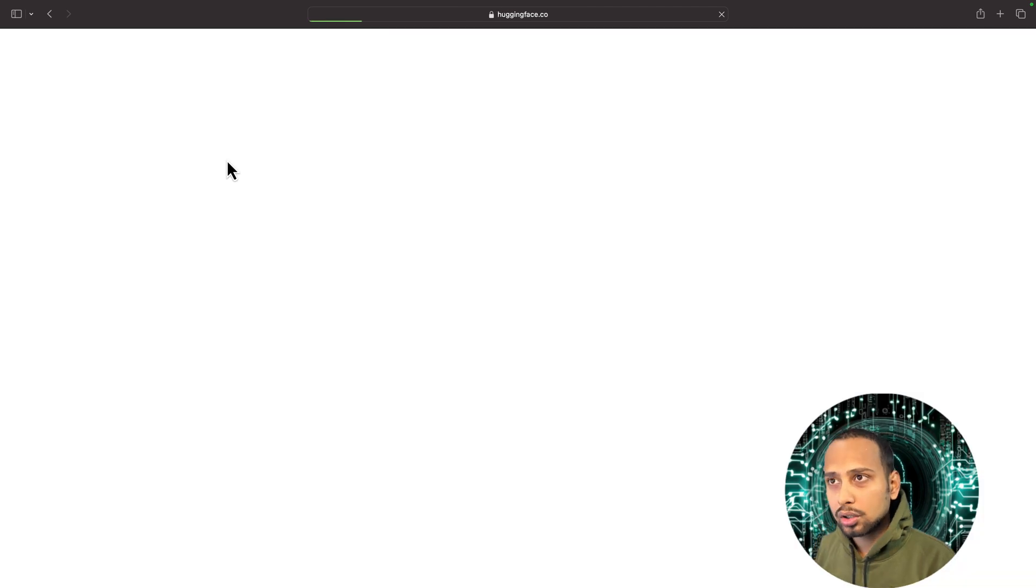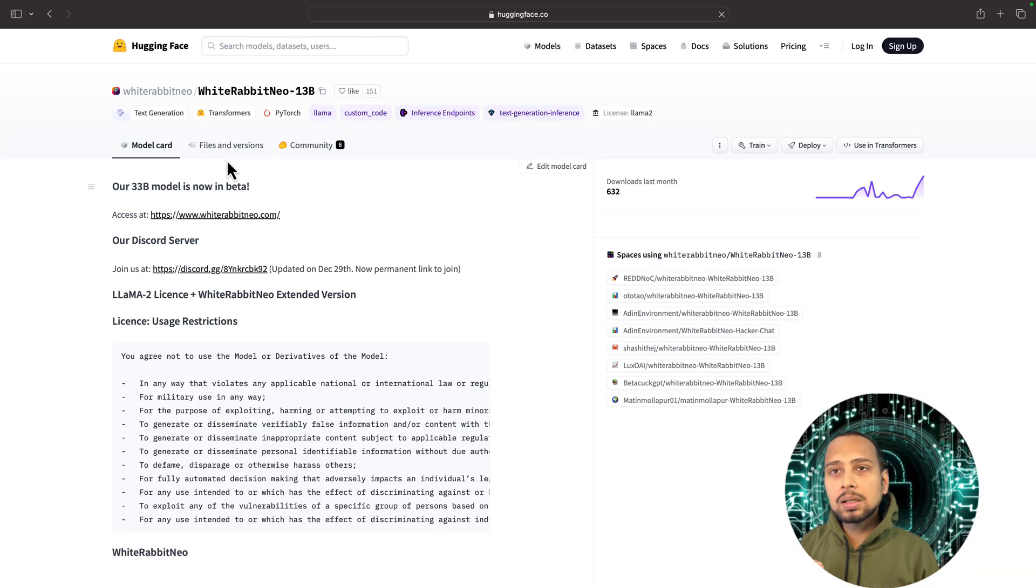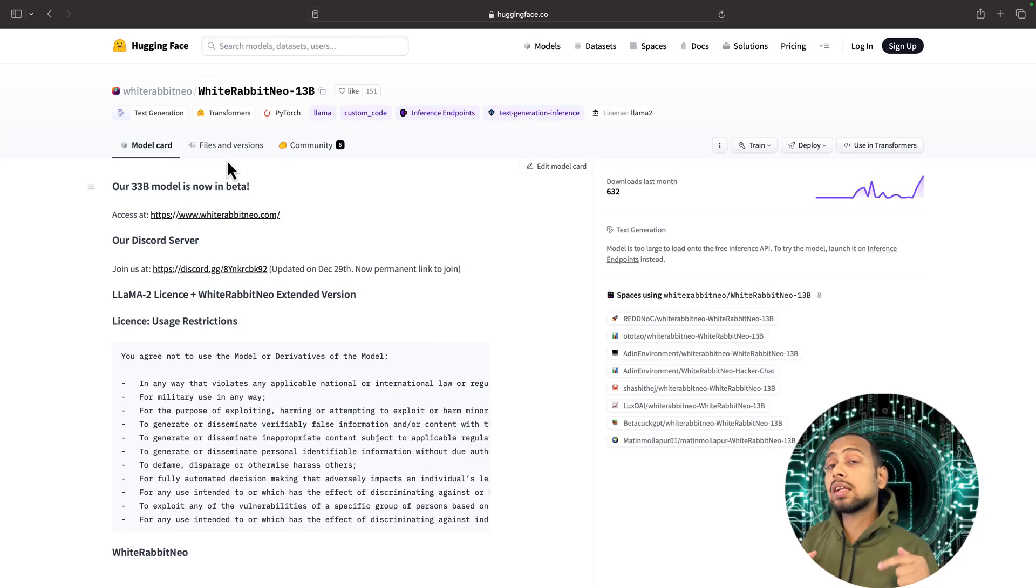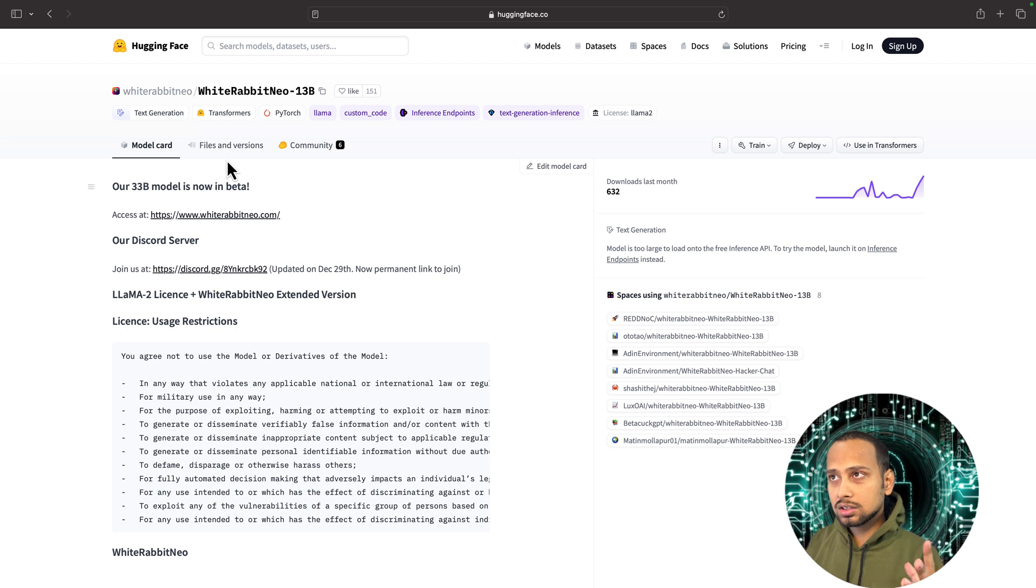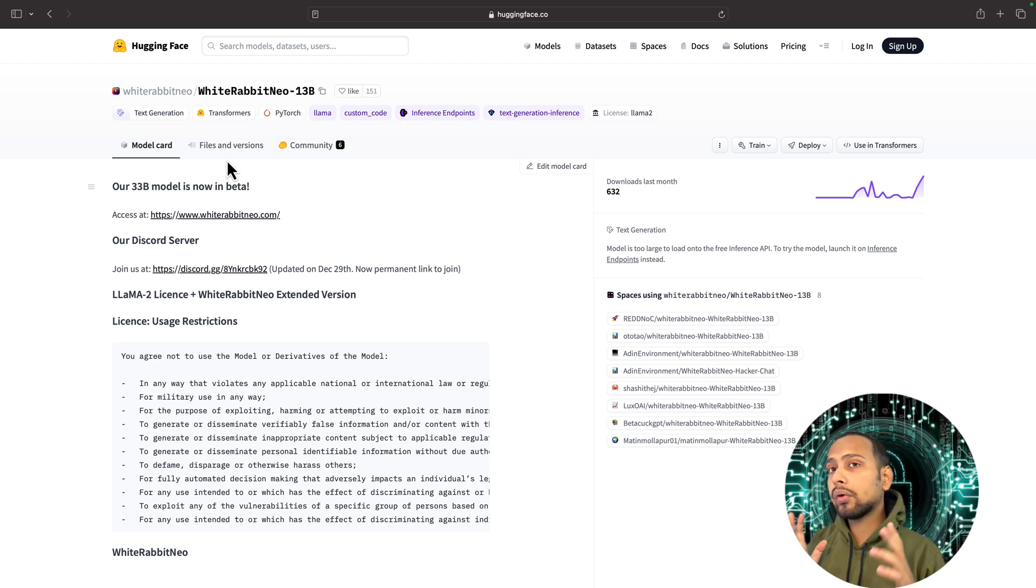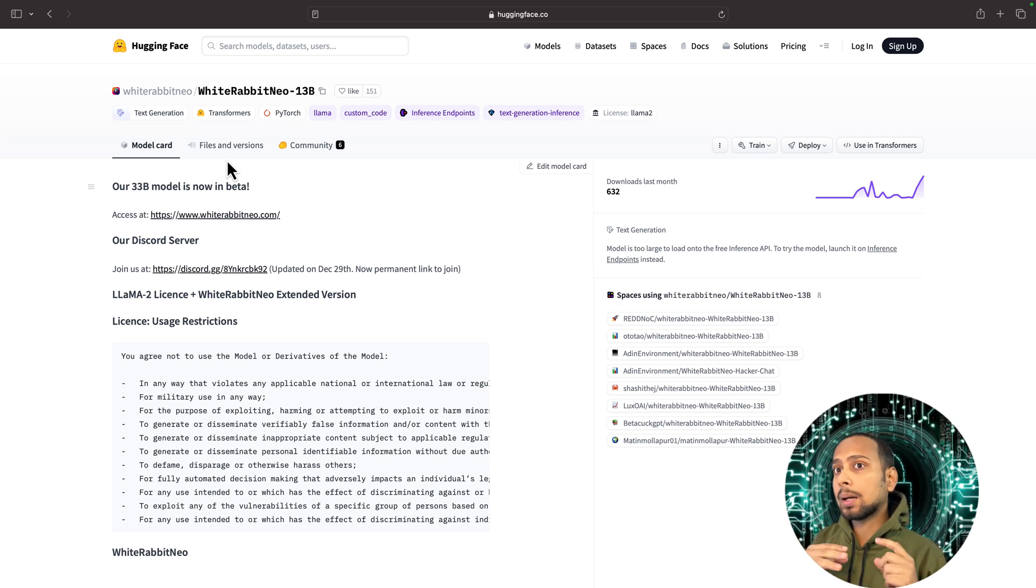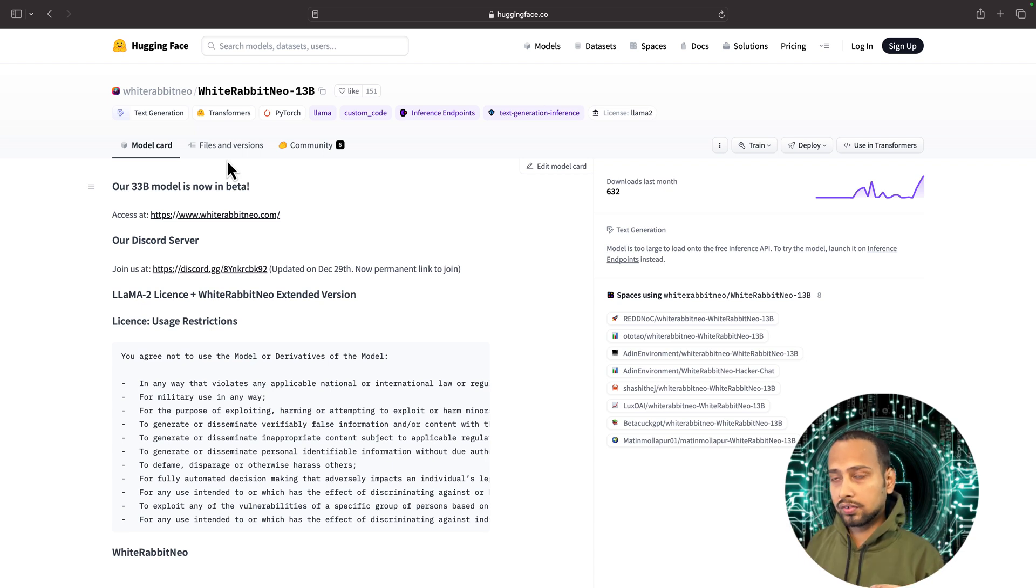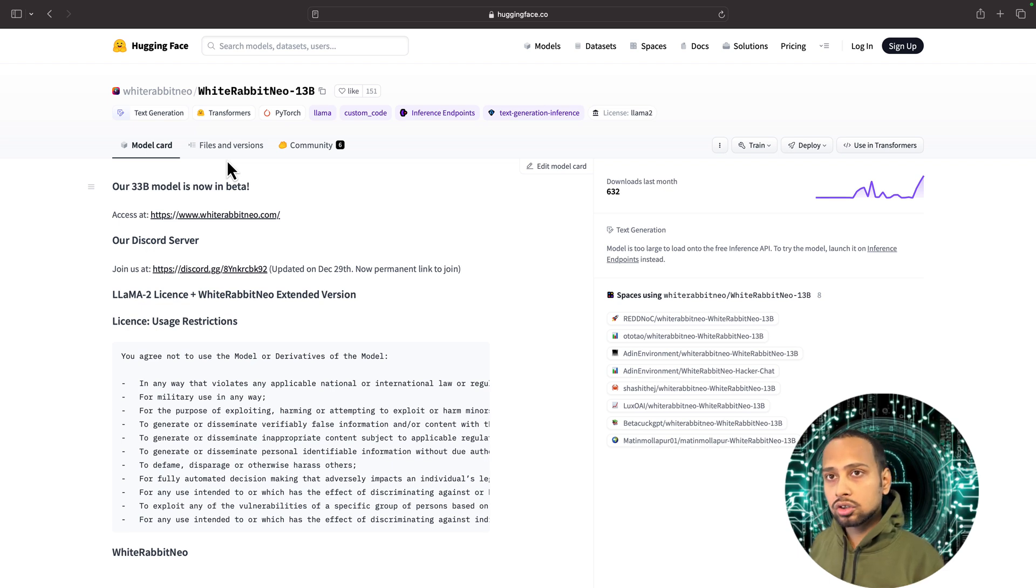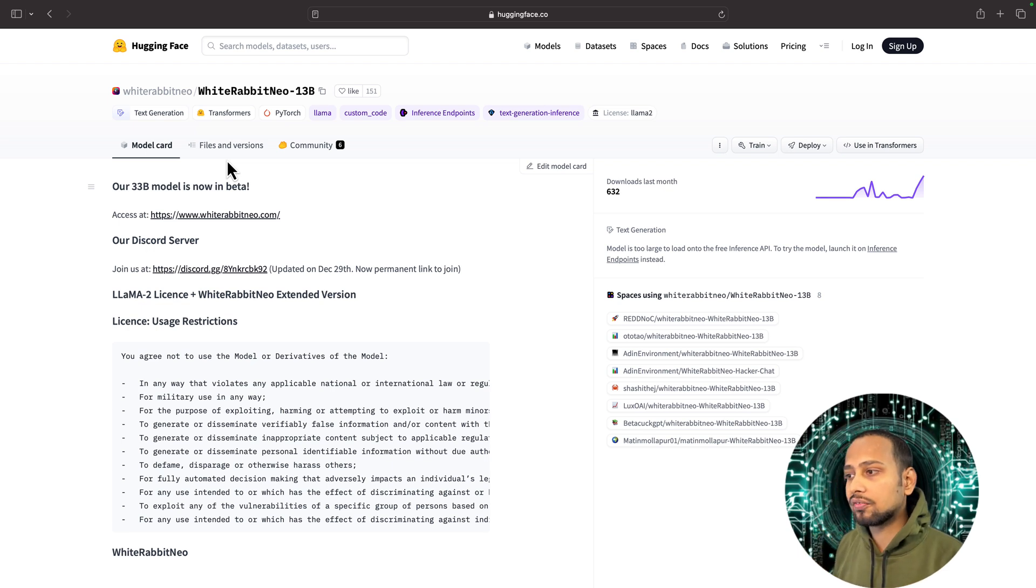This is the model that is basically fine-tuned on Llama 2, which is a very good model. It is equivalent to ChatGPT 3.5. It is fine-tuned on cybersecurity data, a lot of it, and it is able to answer any questions related to cybersecurity and defense.